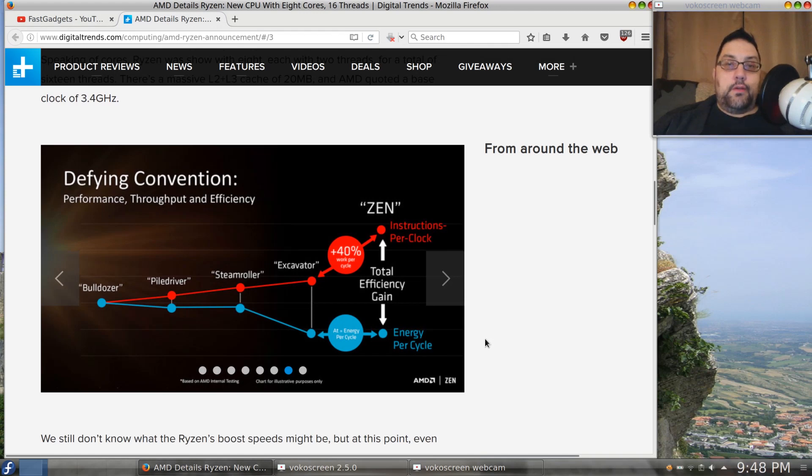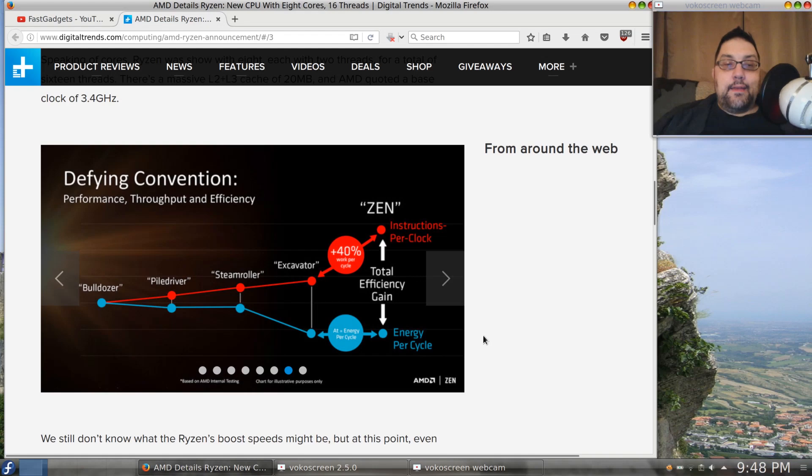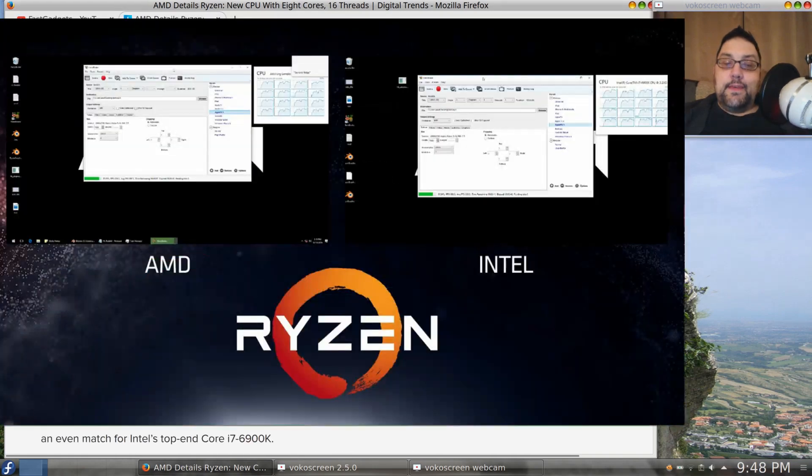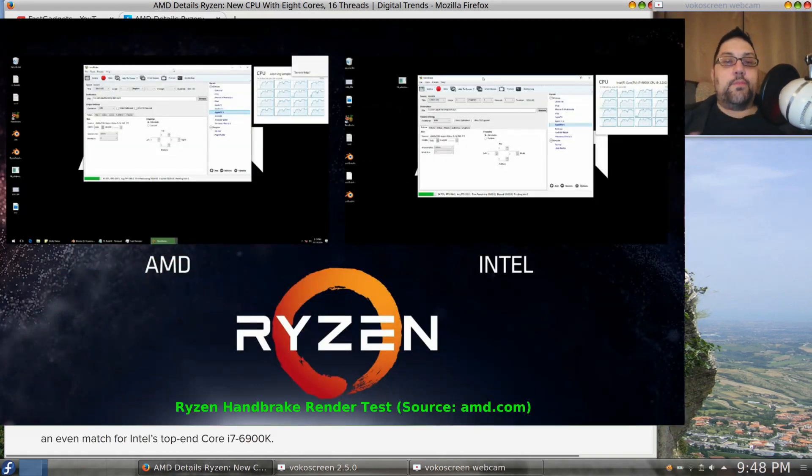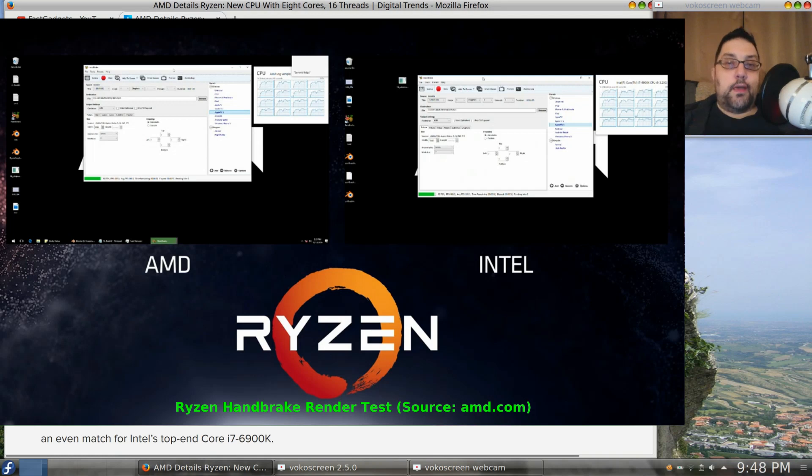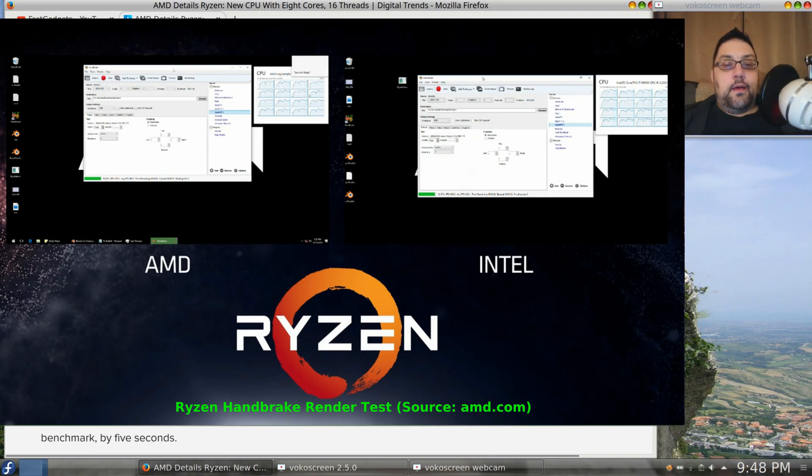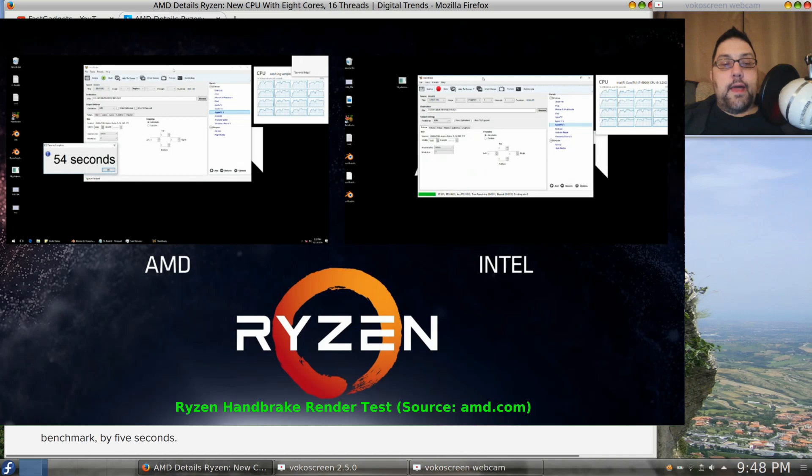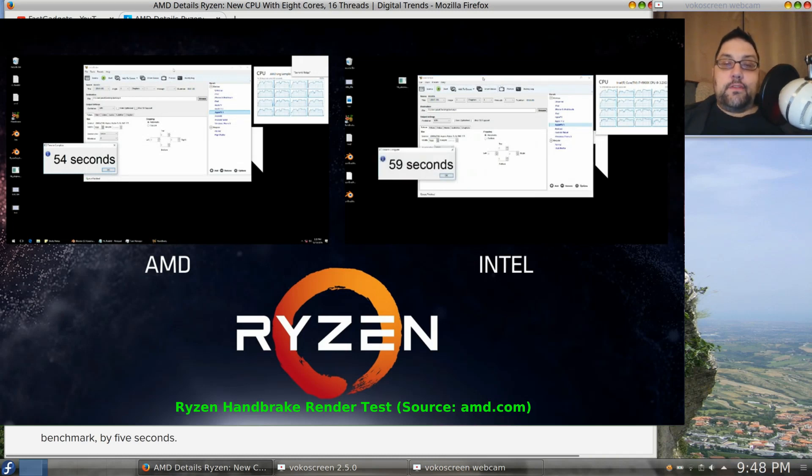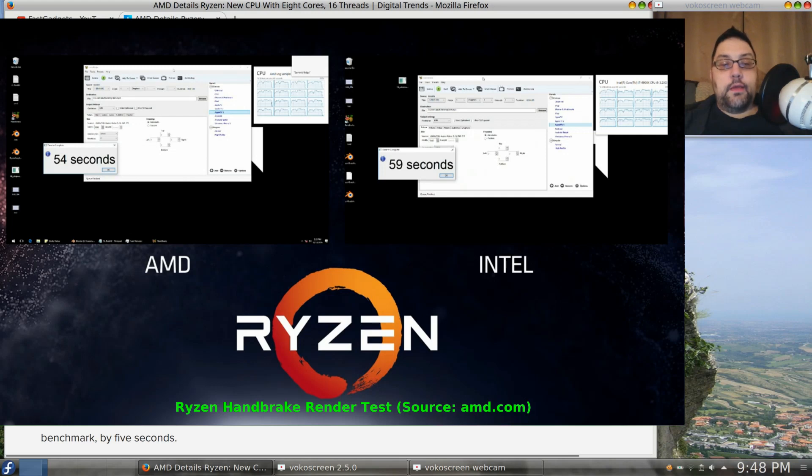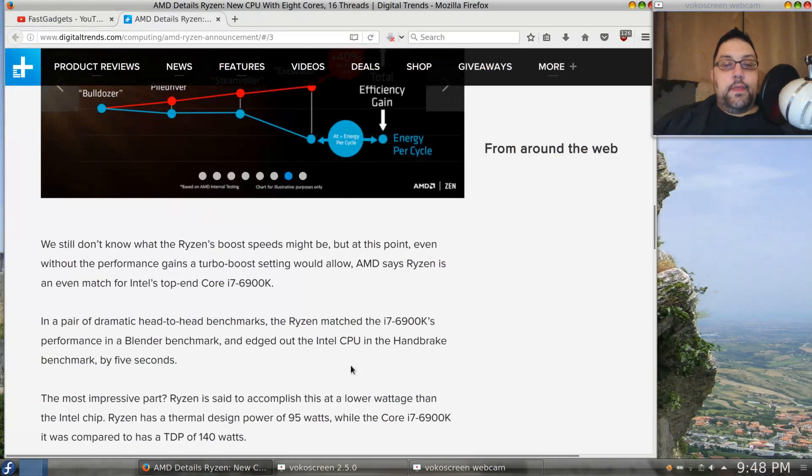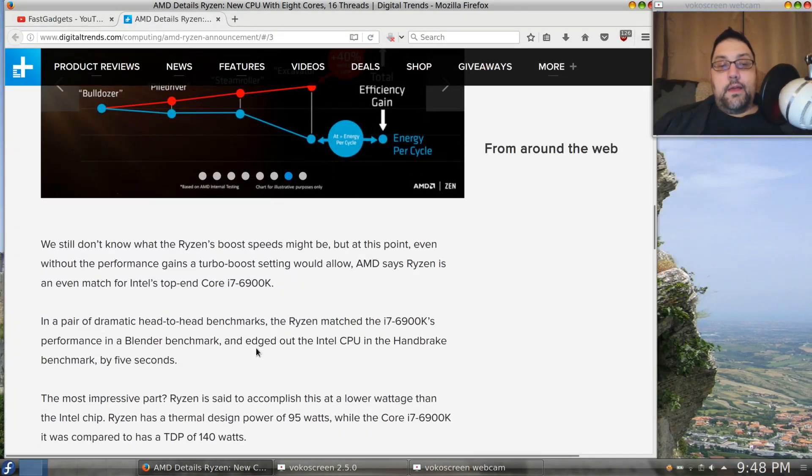Keeping in mind that nobody has been able to do any benchmarks that are independent of what AMD has done, word on the street is we've got an even match for the Core i7 6900K right now, and in Handbrake it even beat it out in a test with about five seconds to spare.